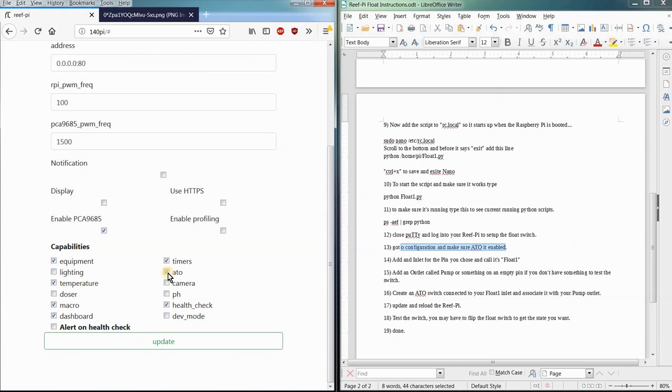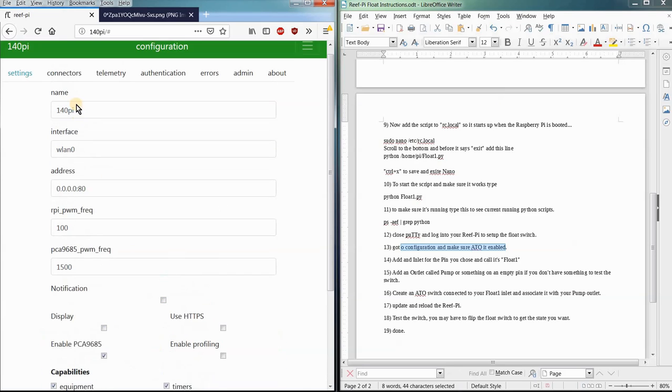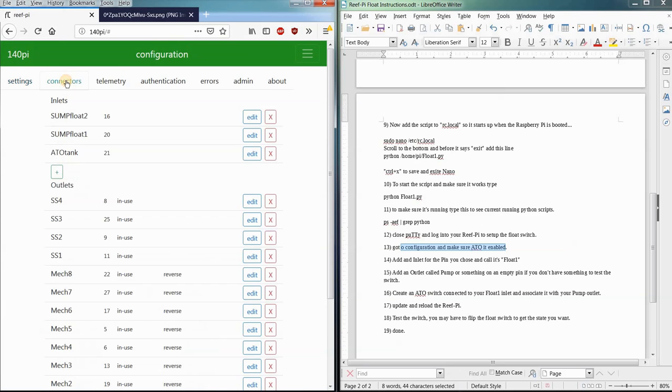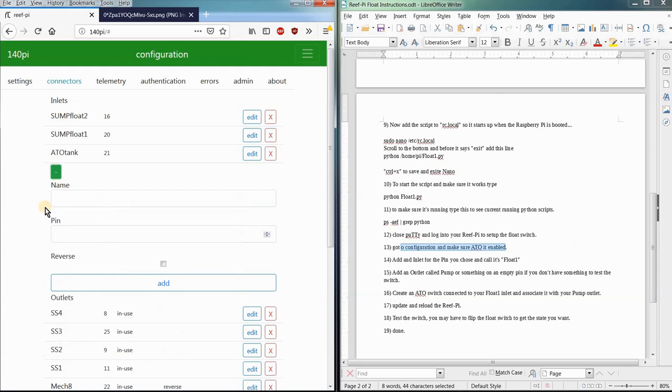Make sure that your auto top off is selected here, and then update after you're done. And now we want to create a connector for your float switch. So you're going to create an inlet. Give it a name.